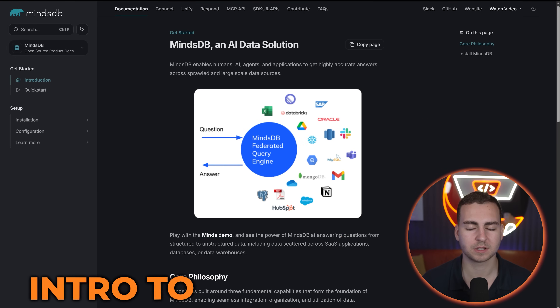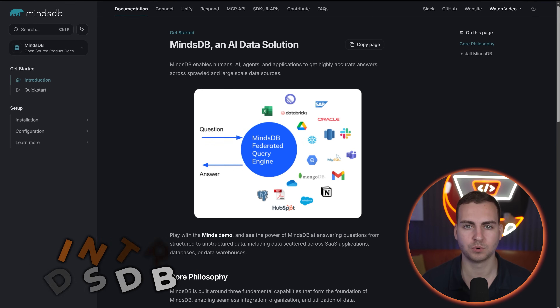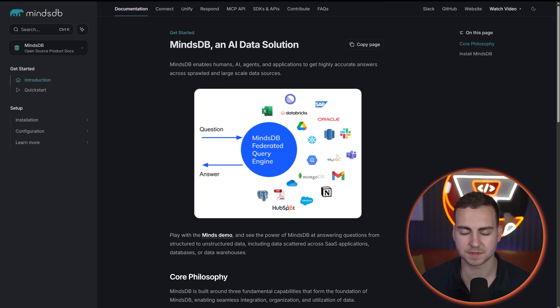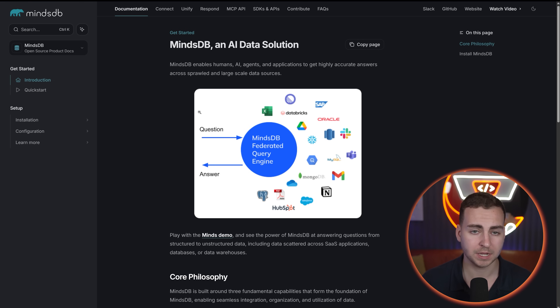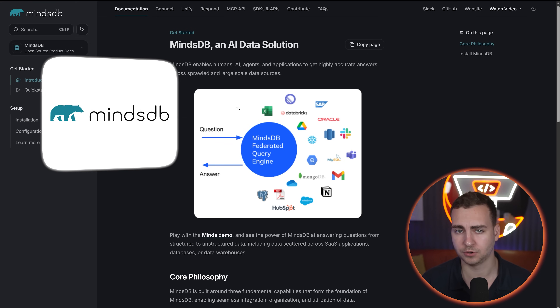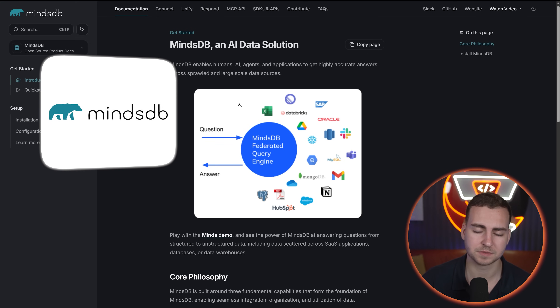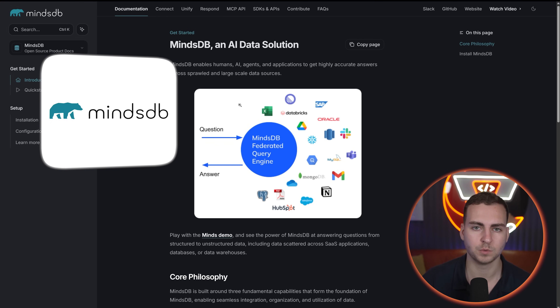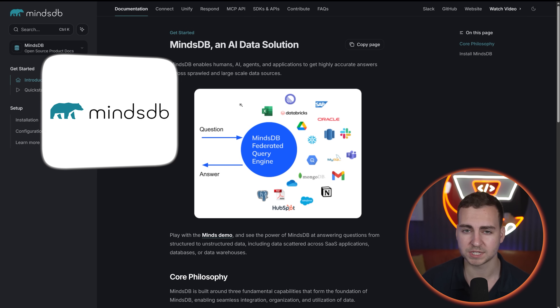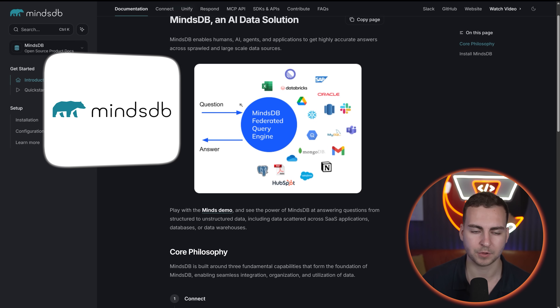I'll show you some demos, I'll show you how to set it up, but it's free, open source, very easy to use. And for those of you that just want answers about your data as quickly as possible and you don't want to go in there and write all of the code manually, this is one of the best tools that you can use.